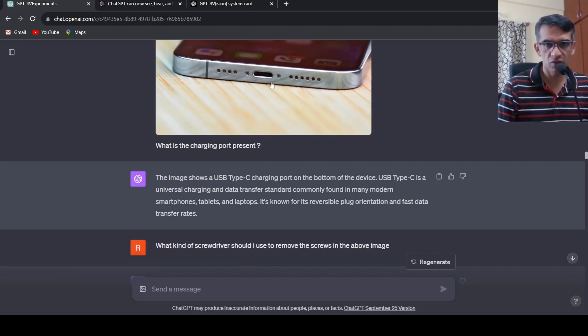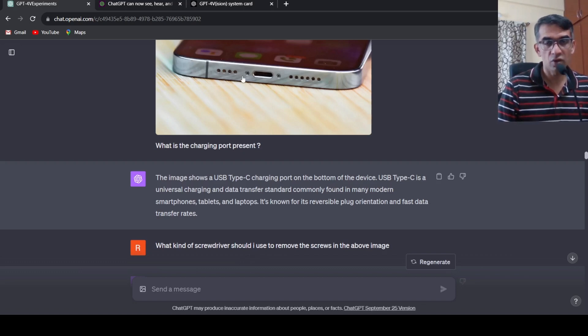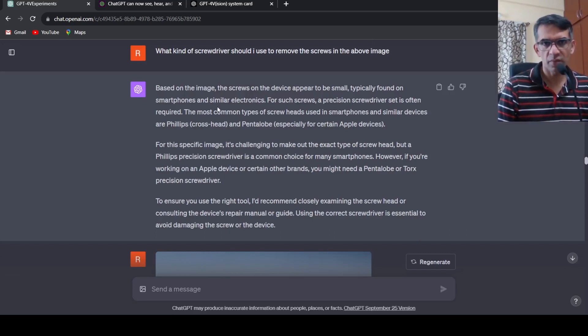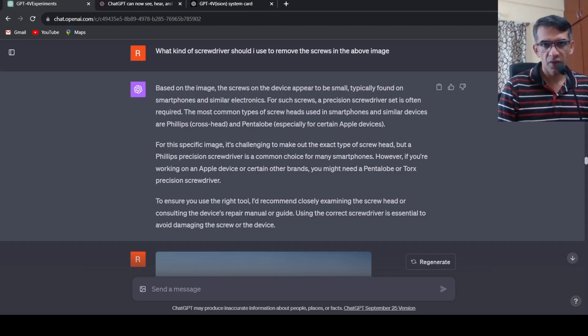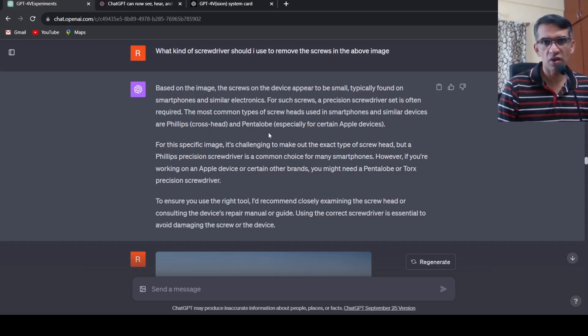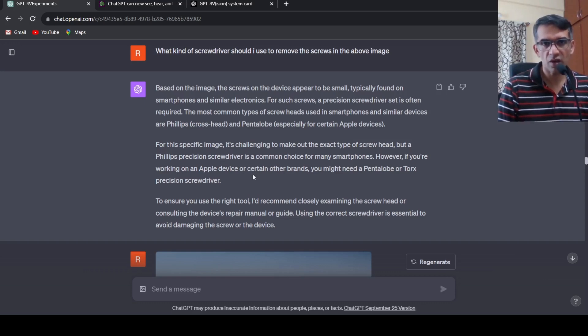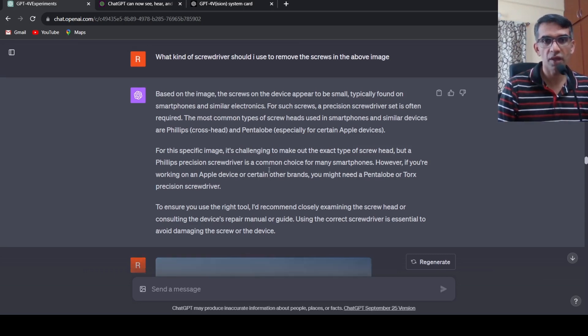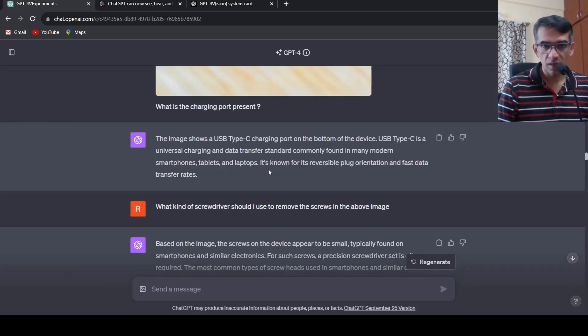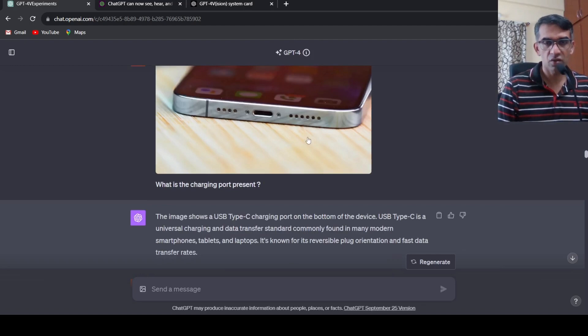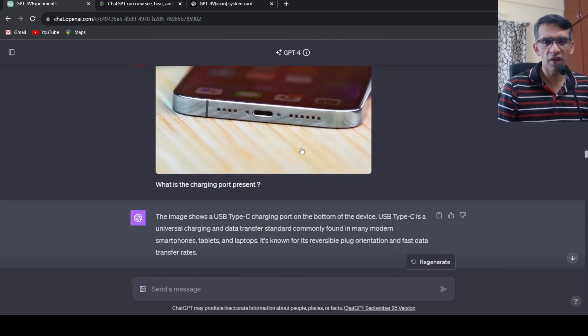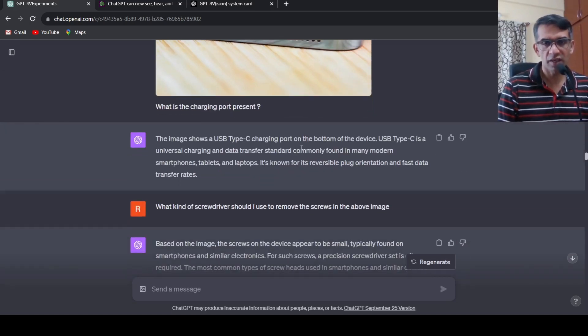If you know Apple, Apple has pentalobe proprietary screws. It says based on the image the screws appear to be small, typically found on smartphones and typical electronics. For this you require either a Phillips crosshead or a pentalobe. If it is an Apple device you require this. To ensure you use the right tool I would recommend closely examining the screw head, otherwise the wrong tool may end up damaging the screws. Very good response. This is another use case where you have daily equipments and you want to understand which screws to use or things like that.